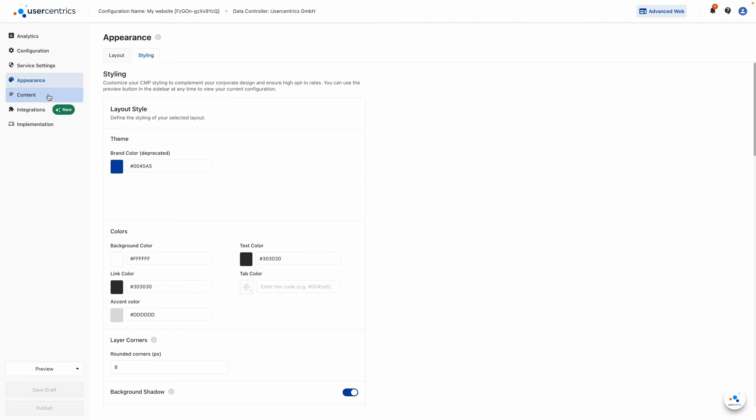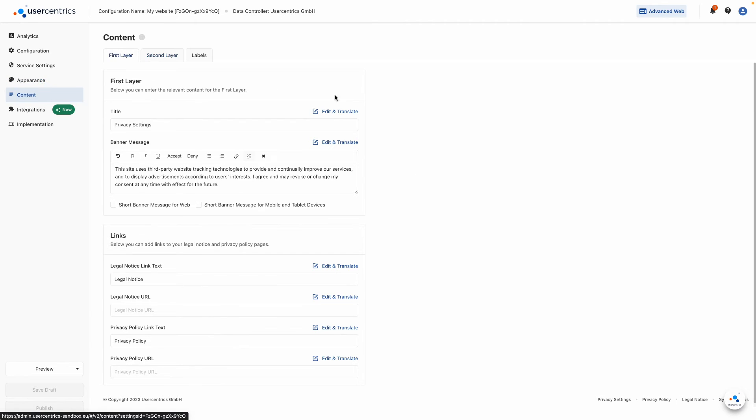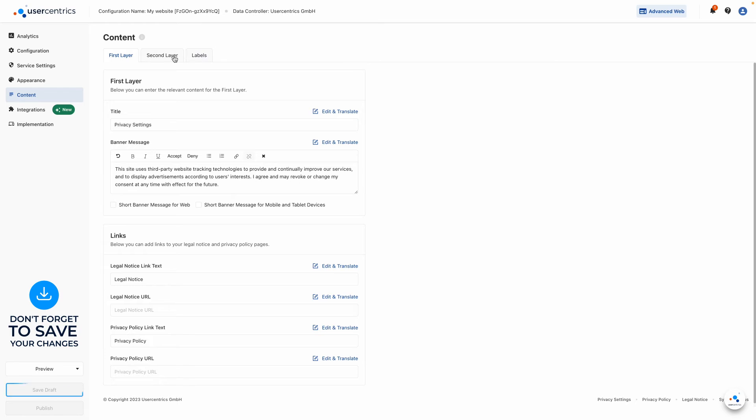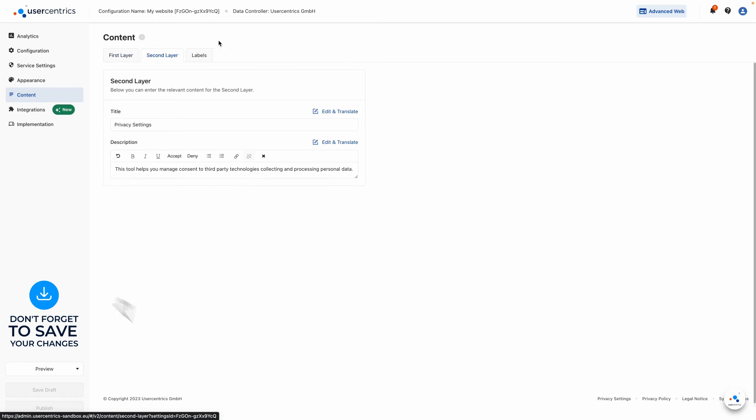Under the Content tab, you can define your banner message and all other visible texts on the CMP.